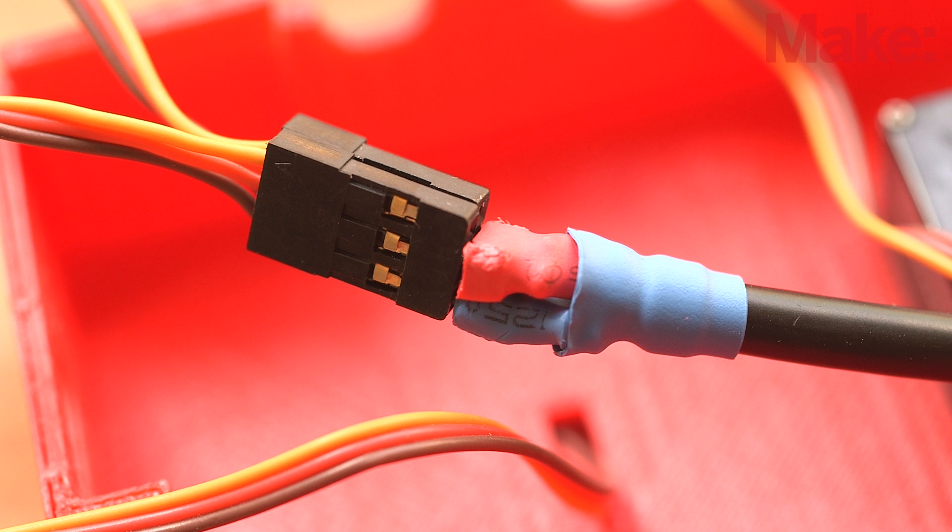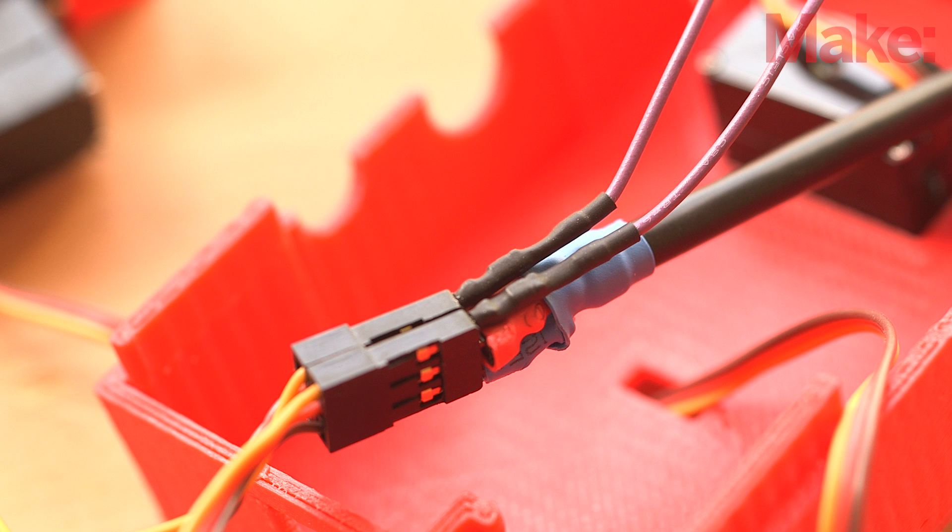Plug the ground header pins into both servo connectors, making a connection to the brown wire from each servo. Plug the power header pins into the center connector, making a connection to the red wires.